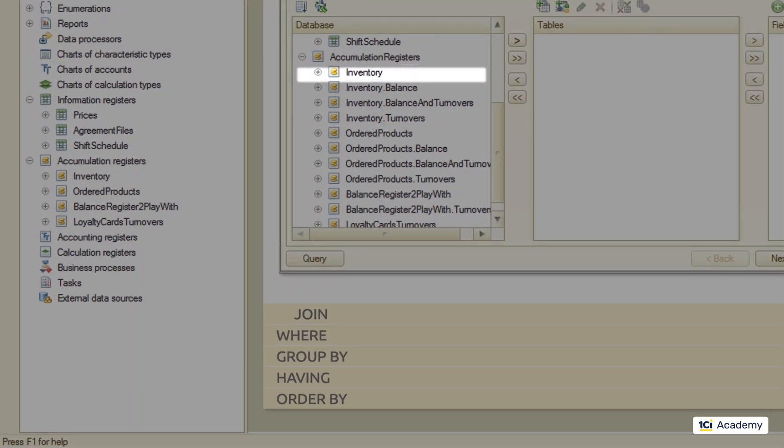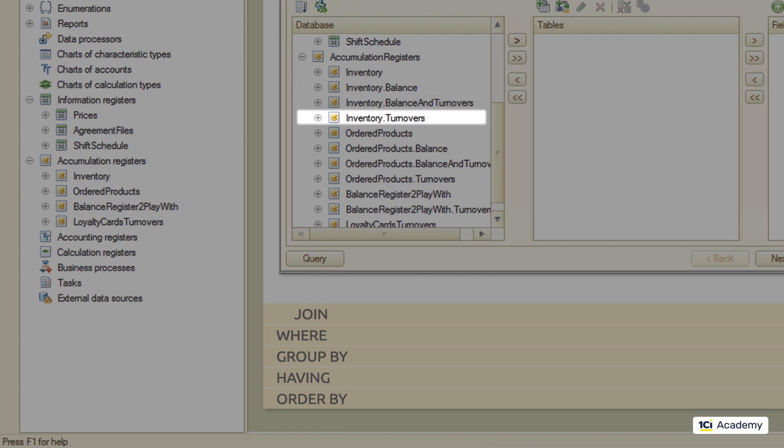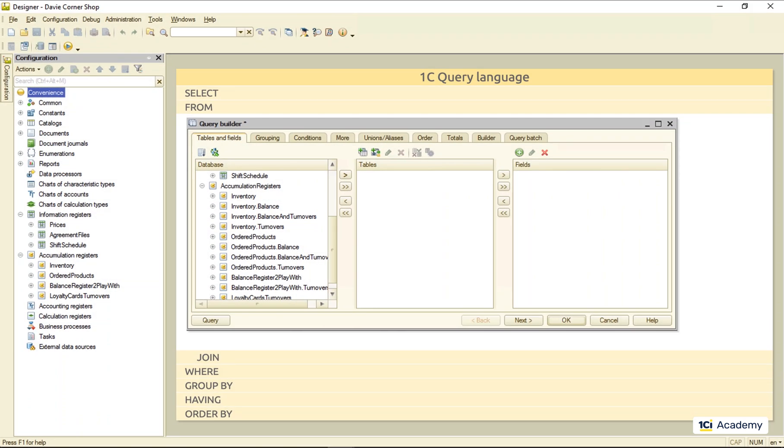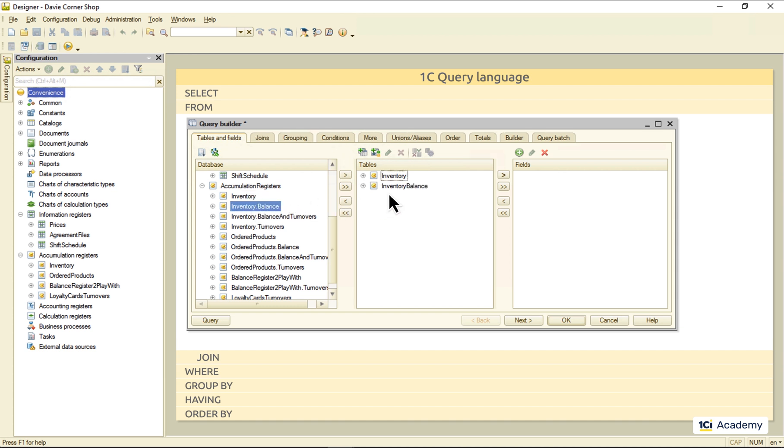The main table, the balance table, the turnover table, and the table that combines both balances and turnovers in one. Some of these tables are real database tables, while others are so-called virtual ones.